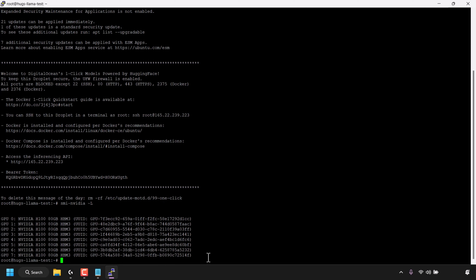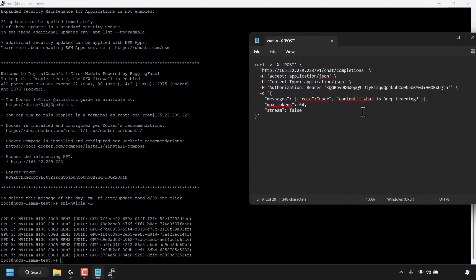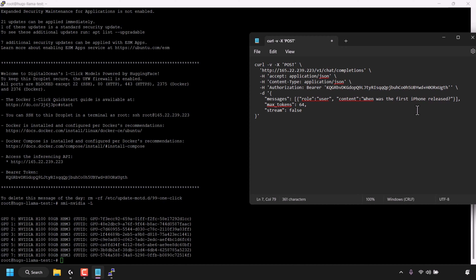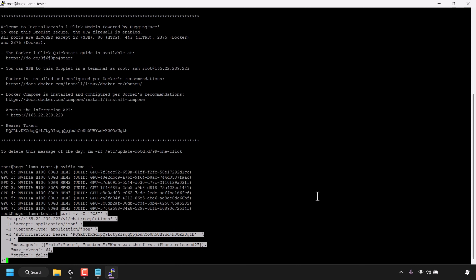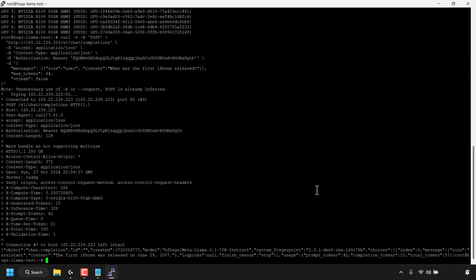I also need to customize the text question in the curl command, so I'll open Notepad again. The current question is 'What is deep learning?' — let's change it to 'When was the first iPhone released?' I'll delete the current question and type the new one. I'll put this curl command in the video description below so you won't need to fiddle with it too much. With everything edited, highlight the full curl command, right-click, and copy it. Back in the PuTTY terminal, right-click to paste the command and hit Enter. The AI model replies — it answered that the first iPhone was released on June 29, 2007. You can interact with the HUGS model in any way you want, add a front end for a more visual interface, and even train and customize it.